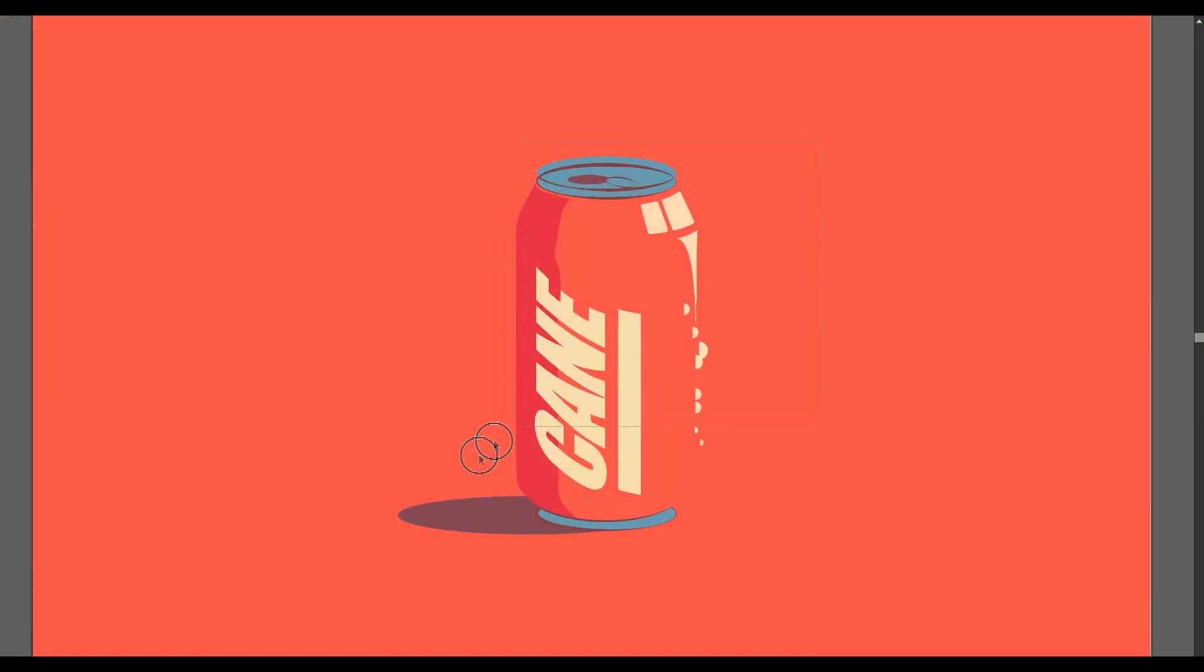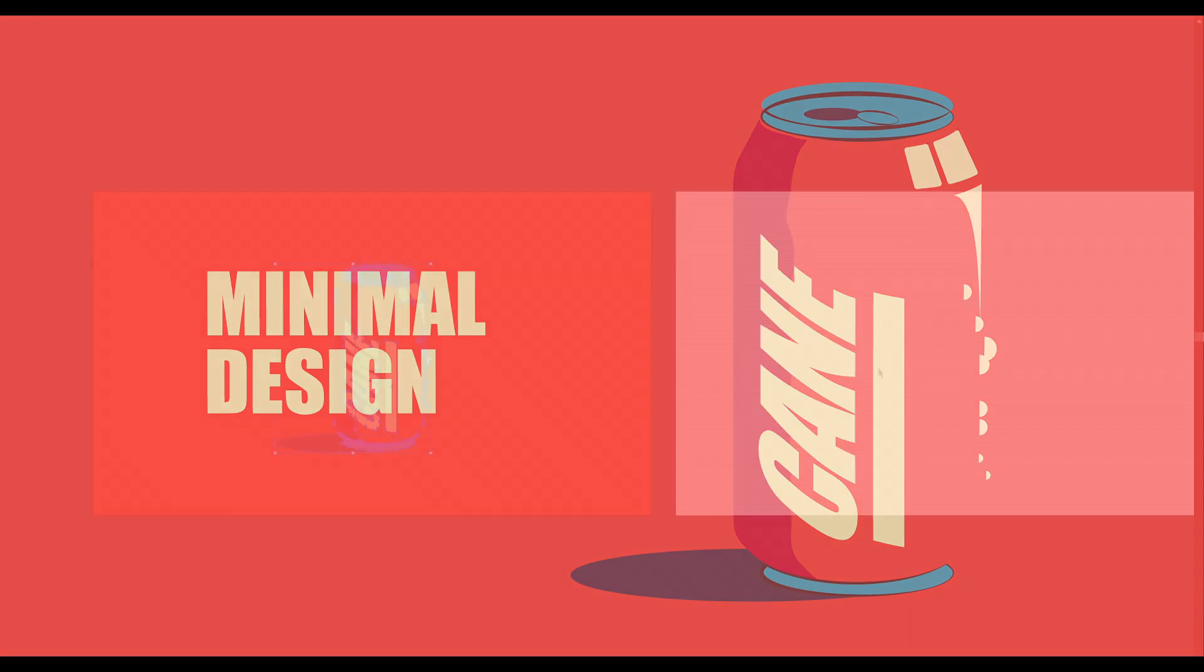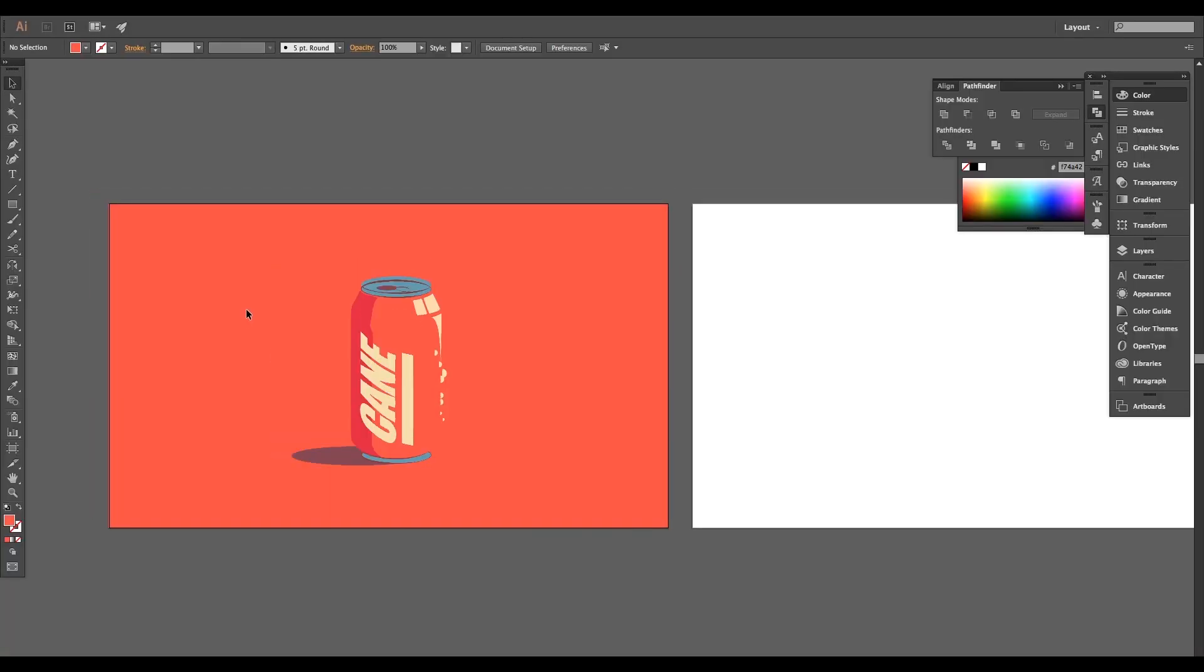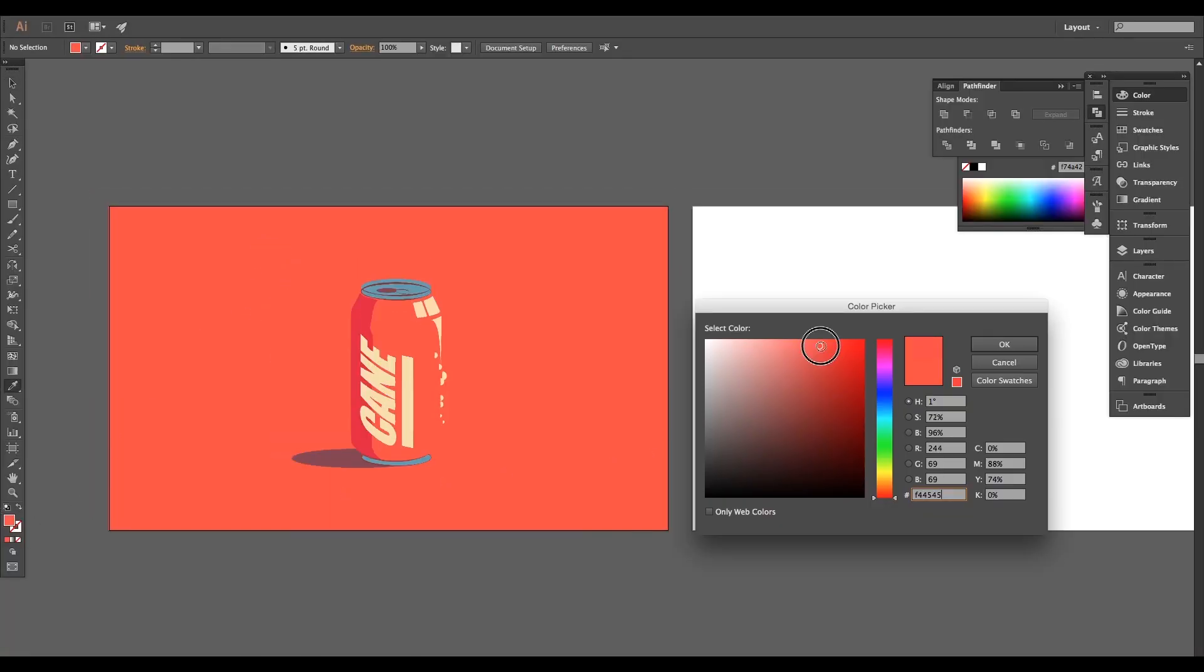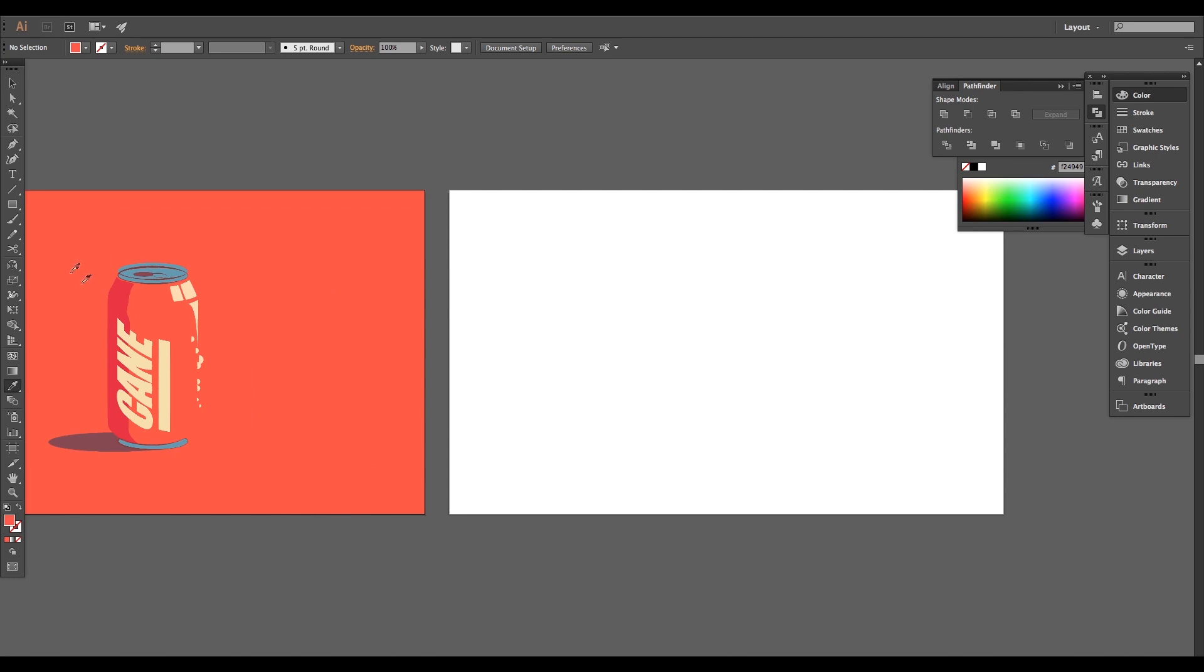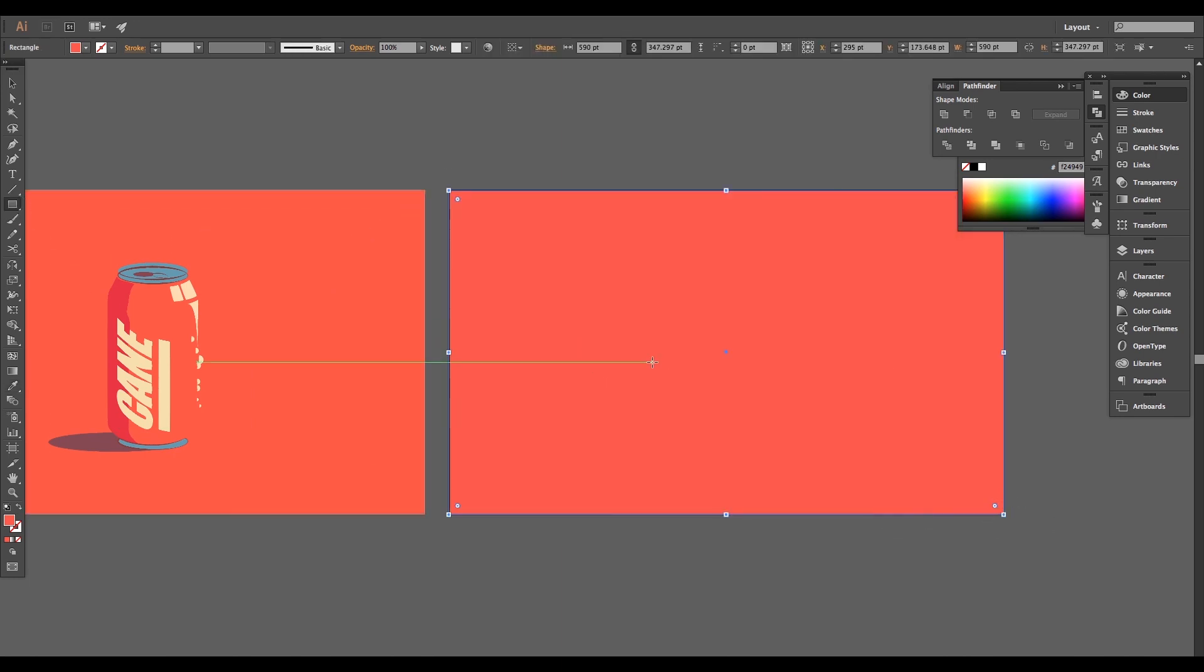Let's begin with the designing process. Open a new Illustrator document, pick up a red color using the color picker, then use the rectangle tool to draw a rectangle the same size of the artboard and lock it using the keyboard shortcut Command or Control 2.